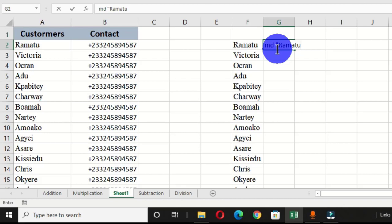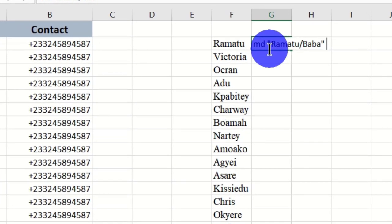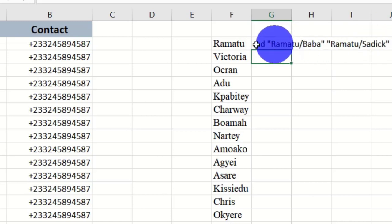Now that we want to create subfolders for these individual folders, you type a forward slash then the name of the subfolder you want inside the main folder. Close it with a quotation mark, then add a space because you want two separate subfolders. Type another quotation mark, the customer name, a forward slash, and the name of the next subfolder, then close the quotation mark and hit Enter.